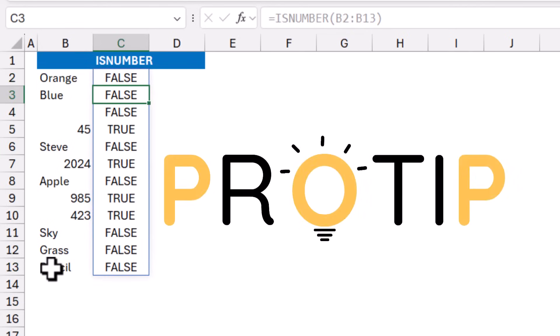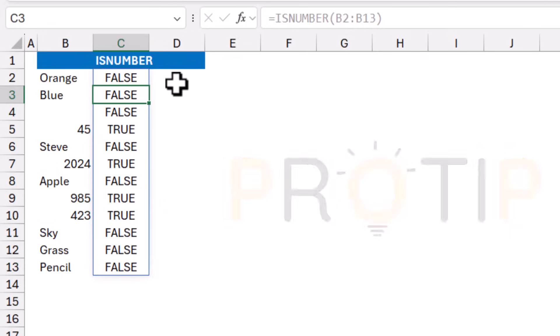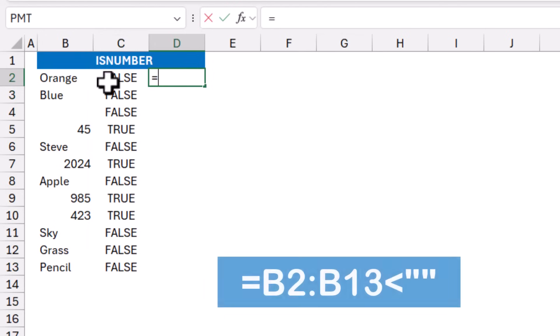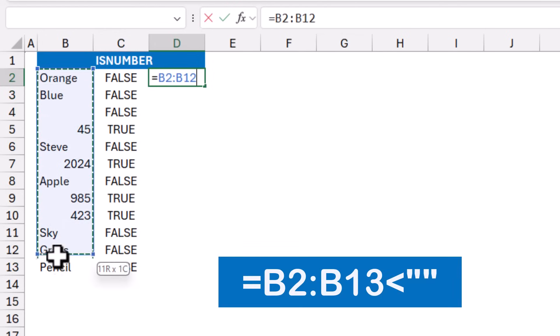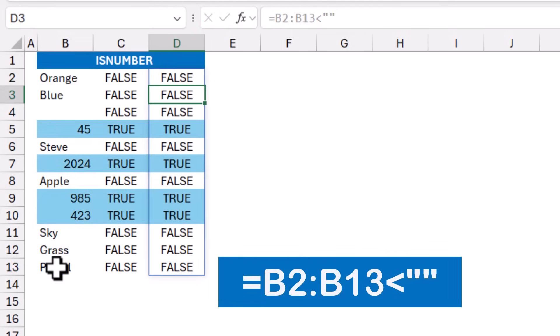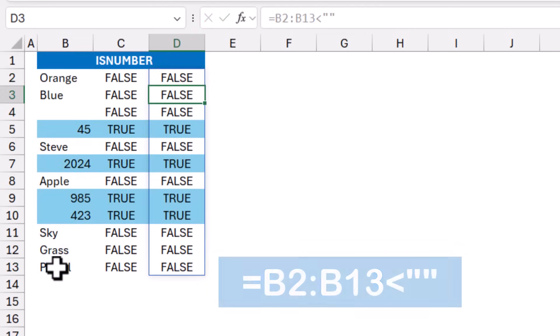Instead of using the ISNUMBER function, I'm going to use a comparison operator. So in cell D2, I type an equal sign. I select the same range one more time, but this time I say, is it less than double quote, double quote. I hit Enter and I get the same exact result.